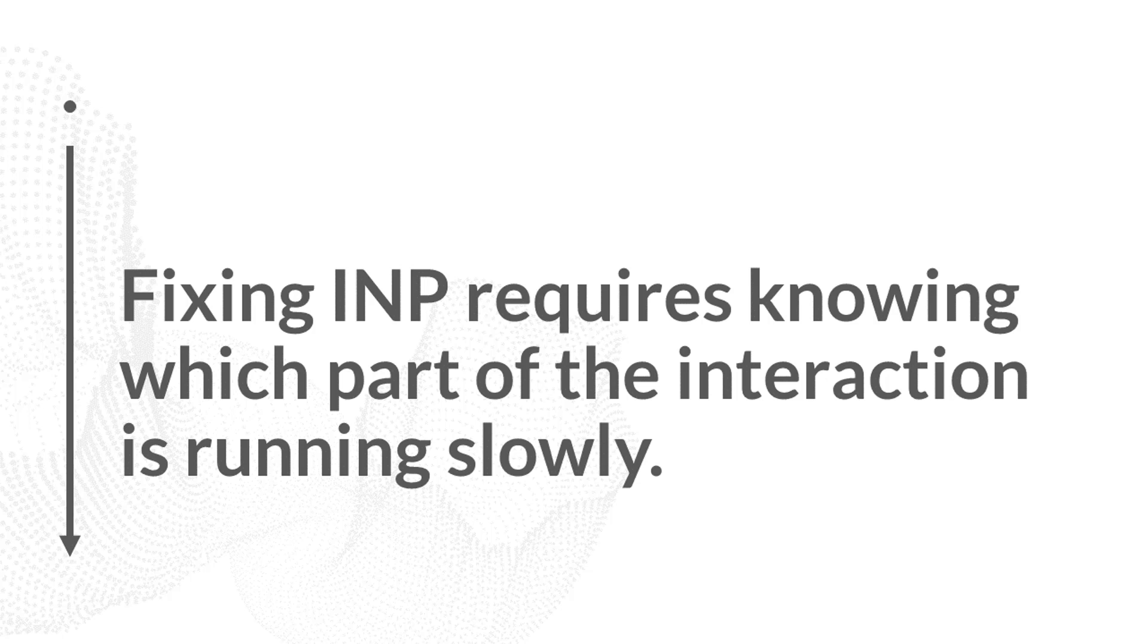If your processing time is long, you have to optimize your JavaScript code and any other code that's running as part of that task to make sure that it runs more quickly. And if there's a delay with the presentation, then you have to make sure that you're painting things as quickly as possible. That might require reworking things like really advanced animations that make paint operations take longer.